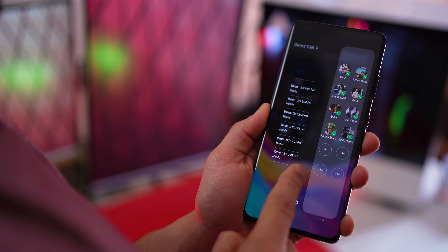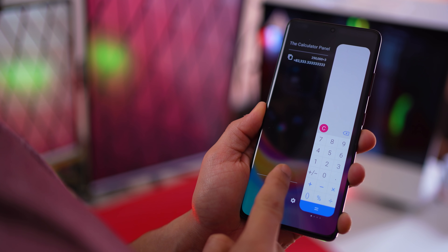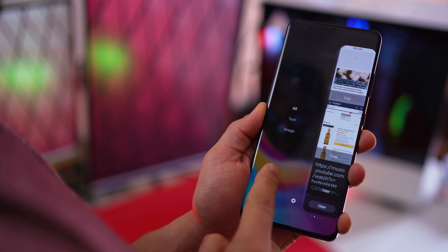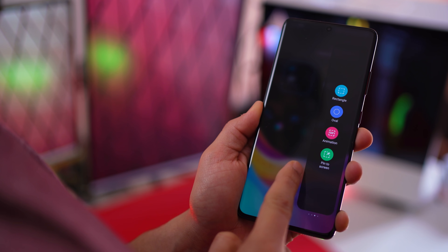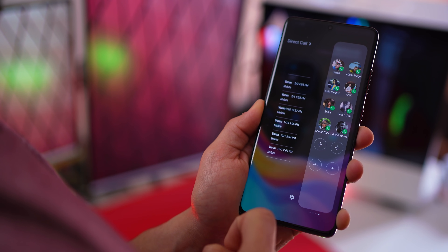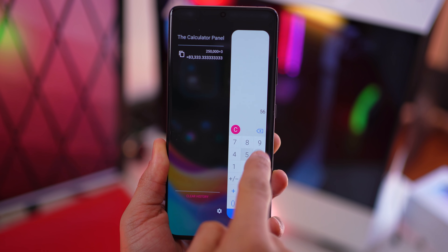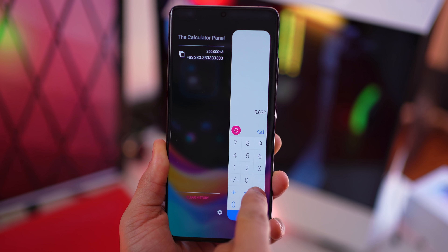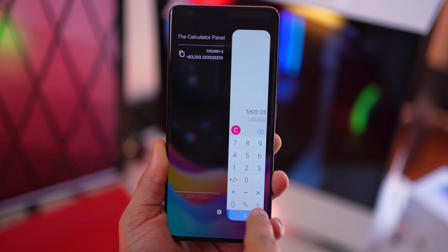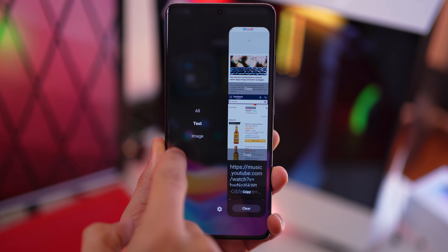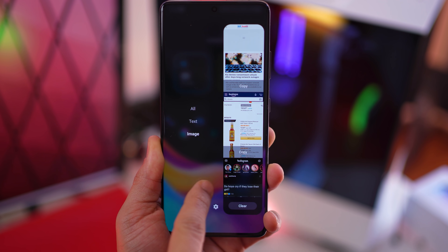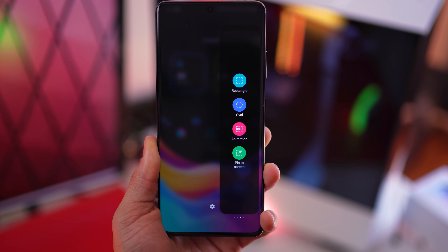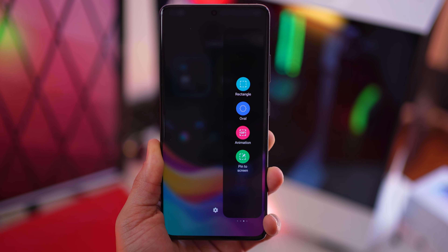First, set up your Edge Panels. They give you easy access to things you do most often on your phone with a simple swipe. For example, I have a slide-out calculator that I can instantly use, and a clipboard manager that retains all images or text that I may have copied in the past.